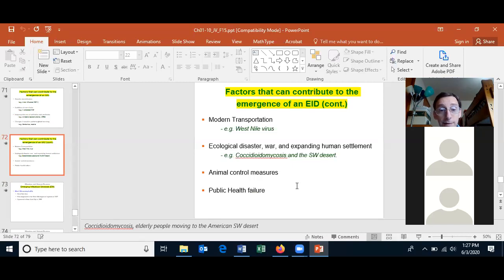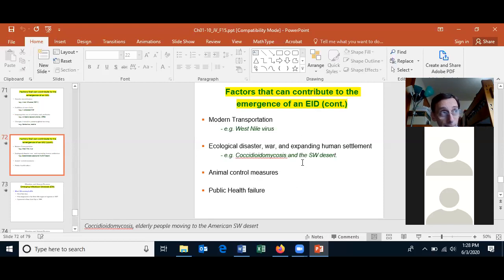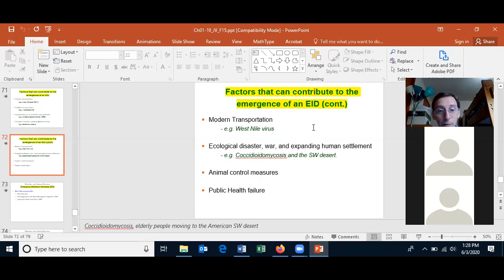Ecological disasters and wars can help spread emerging infectious diseases. For example, polio — the World Health Organization is trying to eradicate that disease. For a while it was found in only two or three countries, both experiencing fighting — Afghanistan and possibly north Pakistan. Nigeria got rid of it, but because of war in Syria, polio came back to Syria. War leads to public health failure, and that's what happened in Syria. Public health failure contributes to the spread of emerging infectious diseases.